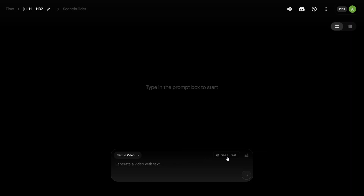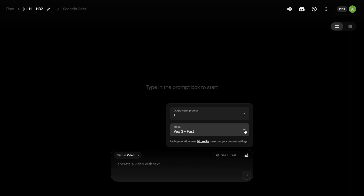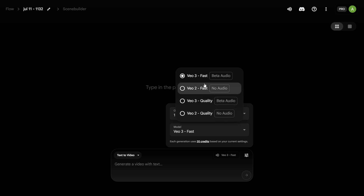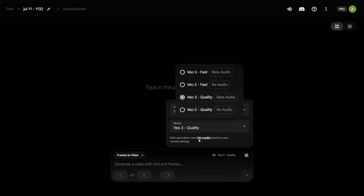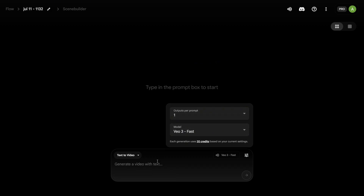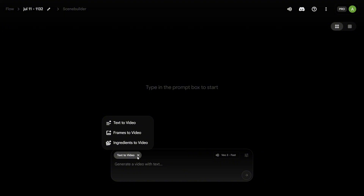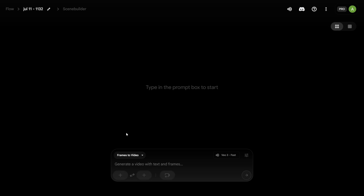I'm now on Google Flow, and here you can select the model. We have VO3 Fast, which takes 20 credits per generation, and VO3 Quality, which takes 100 credits. I mostly prefer VO3 Fast because it's about 80% cheaper, and I didn't notice any big difference in quality between the two. You can choose between text-to-video and frames-to-video. For this tutorial, we're sticking with frames-to-video.